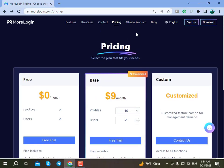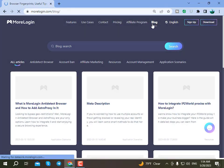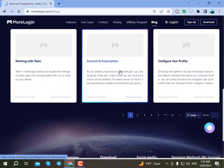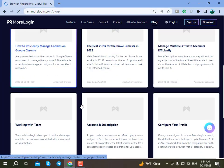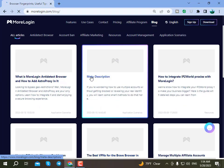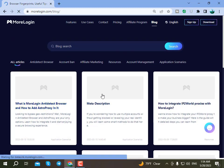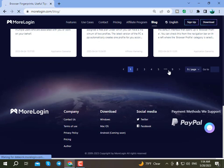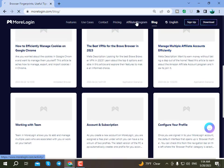After that, let's look at the blog section. There is a blog here where you can find various informational articles and introductions about the tool and its use cases.